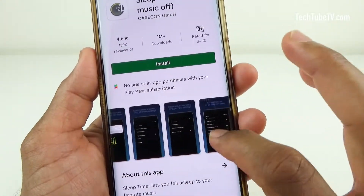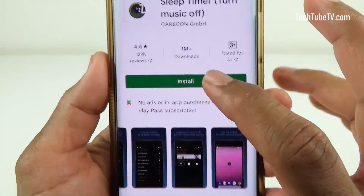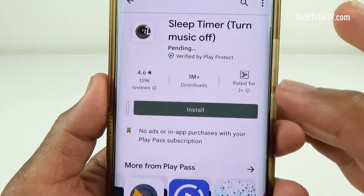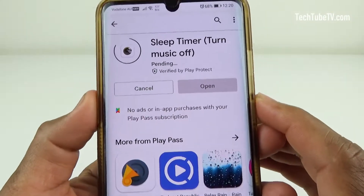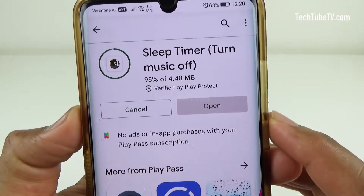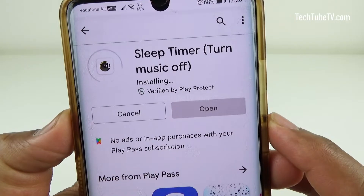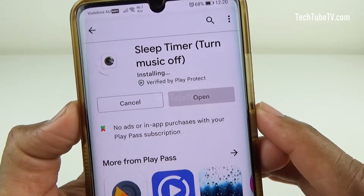You simply set the countdown timer and start your music. At the end of the countdown, Sleep Timer softly fades your music out and stops it, allowing you to get your precious sleep and stops your battery from draining.